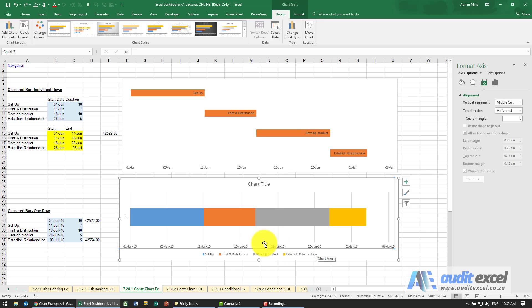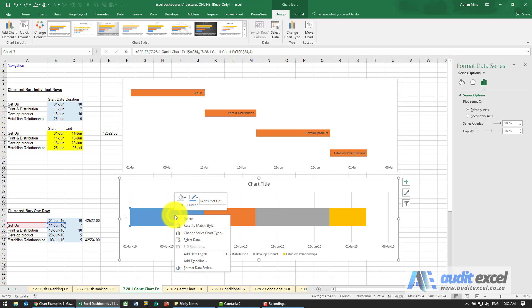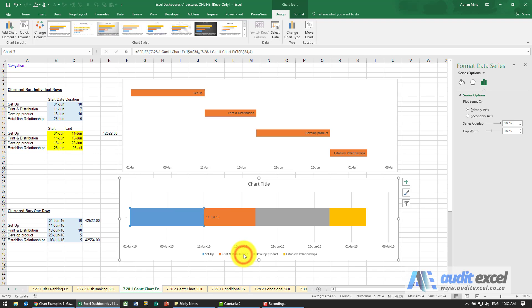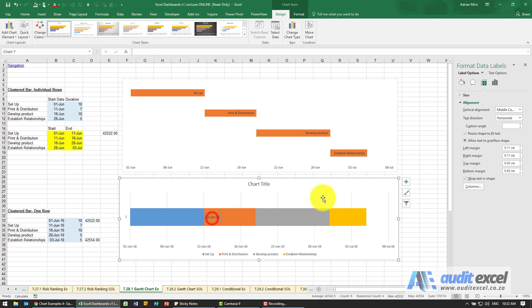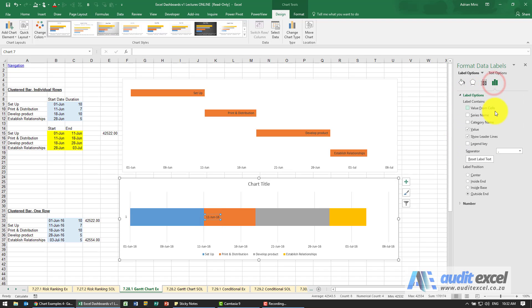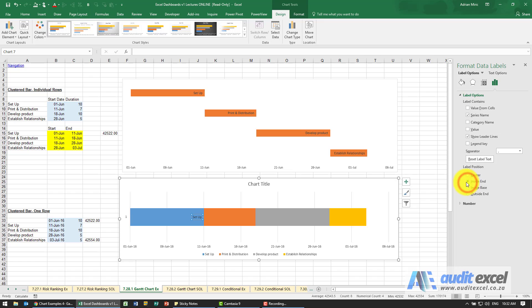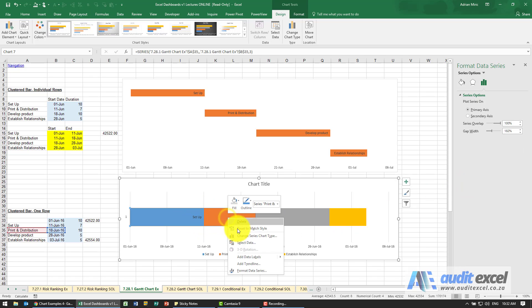We now need to set up the labels so what we can do is I'm just going to right click on one of these, say add data labels. You'll see it's put that one there. Let's just format it and we're going to say that the label must be maybe the category name - no not the right one - series name so you can see that. Get rid of the value, maybe inside end, and in this case because of the way we set it up we're going to have to repeat the process.